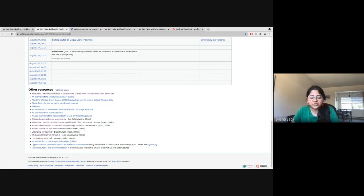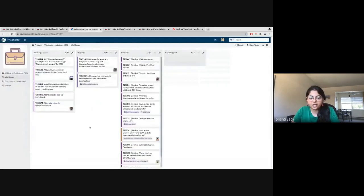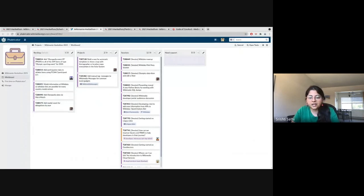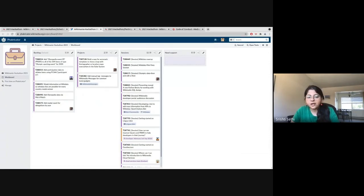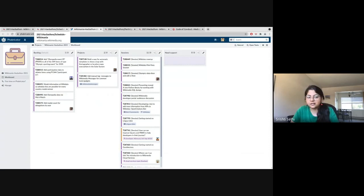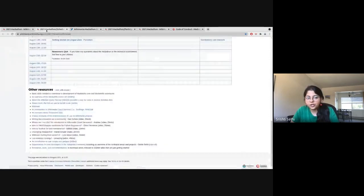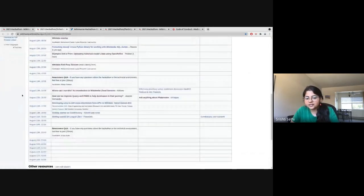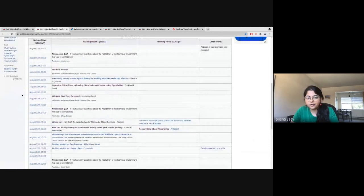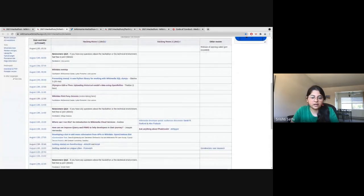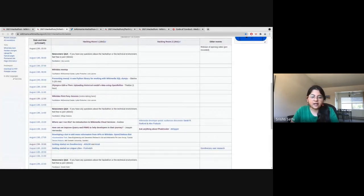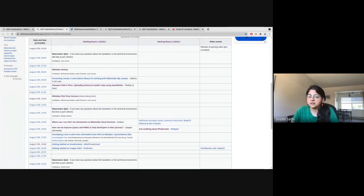If you're interested in working on a project, you can search for them on the Phabricator workboard with the name Wikimania Hackathon 2021. If you're not sure where to start or what to work on, we also have three Q&A sessions across this 24 hours hackathon for our newcomers. You can join one of these to ask us questions about the hackathon or the technical environment. Lastly, we also have a dedicated newcomer support channel on Telegram where you can ask us your questions as well.